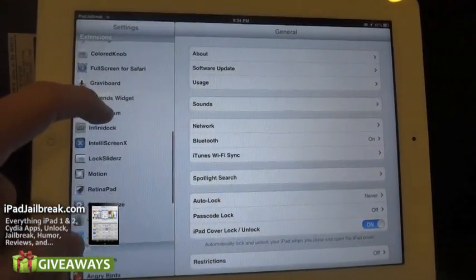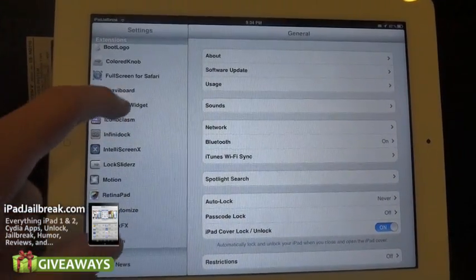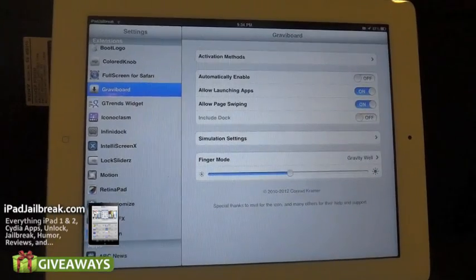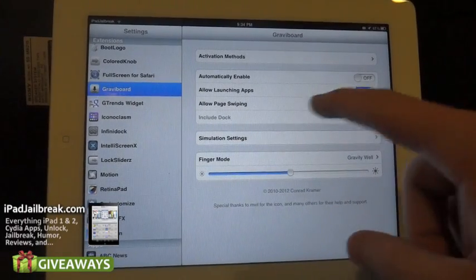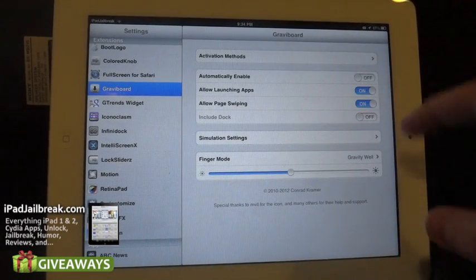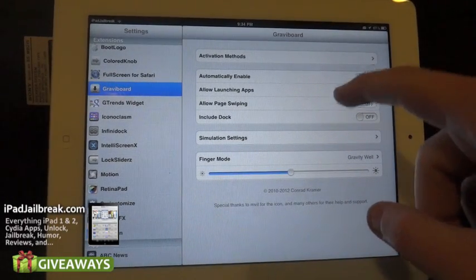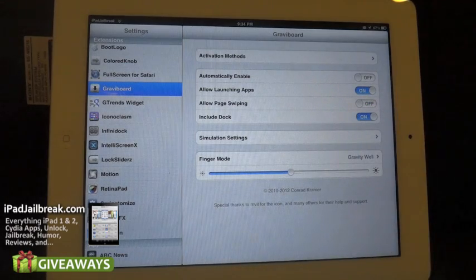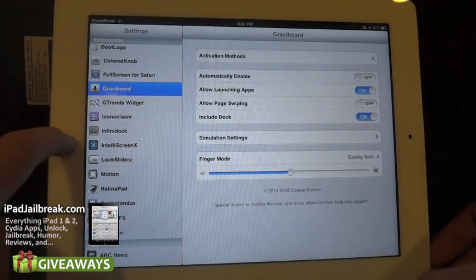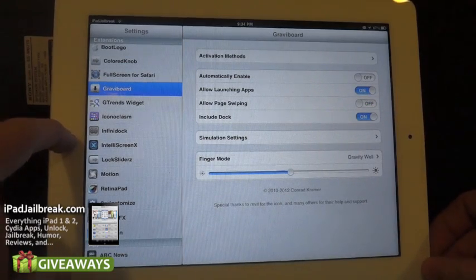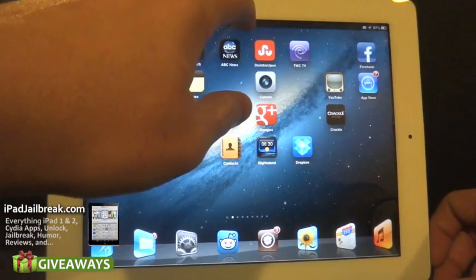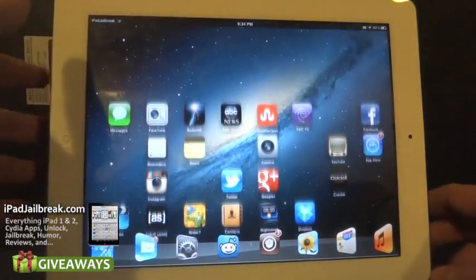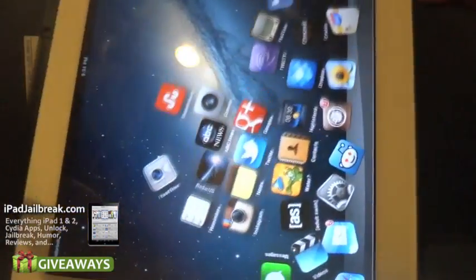So if you go down here to Grab-A-Board you have some options. You can allow page swiping so that you can flip through the pages — you can turn that on and off. If you turn that off you can include your dock. So if I go back to my home screen, now my dock is enabled as well.